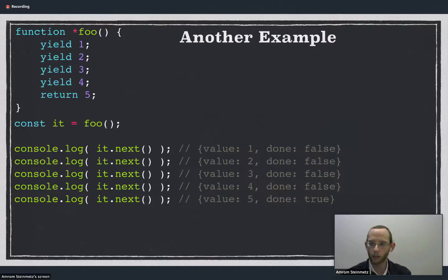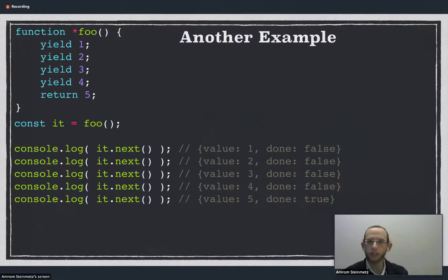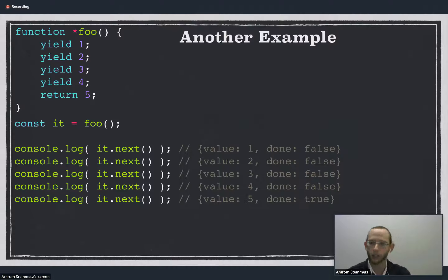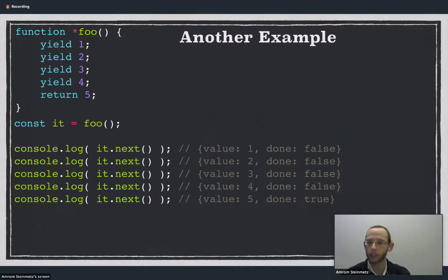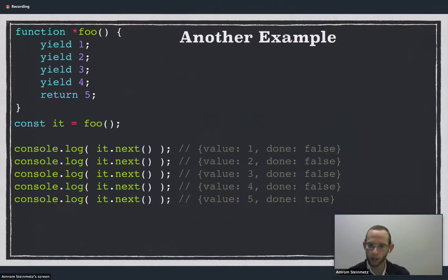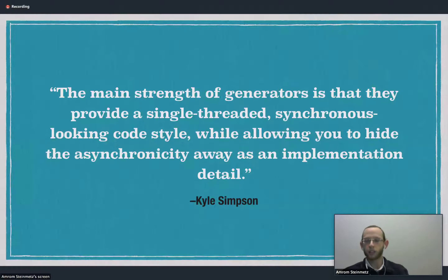Here's another quick example. We have a generator function with four yield statements and then a return. We call the function and save that to an iterator variable, then call next five times. The first time it returns an object with value 1 and done false, because we're still in progress, and then 2, 3, 4, and finally it returns an object with value 5 and a done property of true because the function has finished executing.